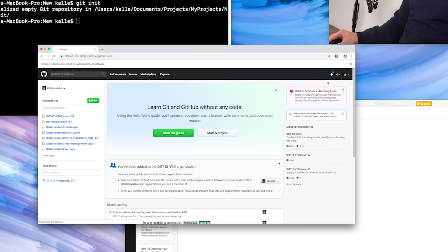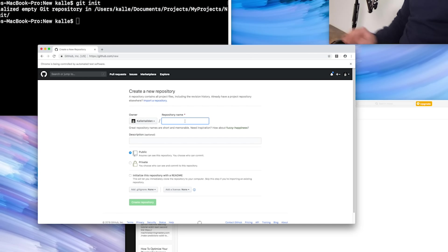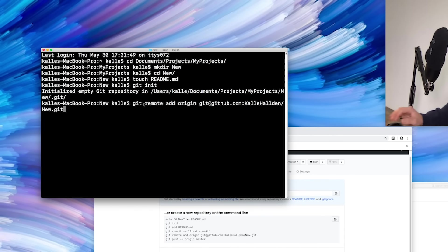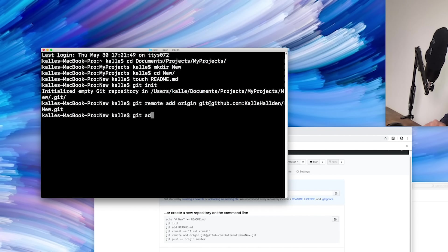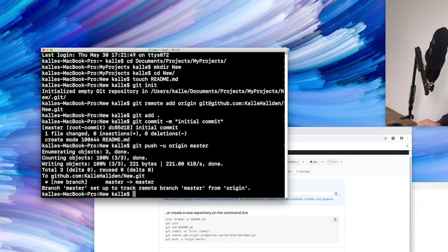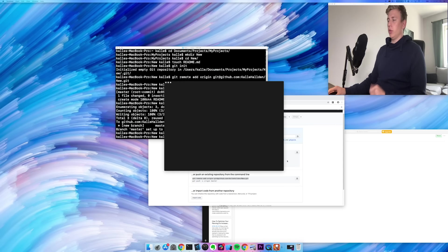Then I go to github.com and create a new repository. I name it 'new', create the repository, and then copy the remote that you get here and add it to my project folder. Then I do git add dot, git commit, and then git push. And finally, I do 'code dot' which opens it in Visual Studio Code.